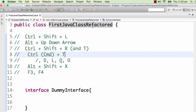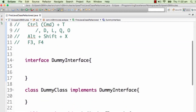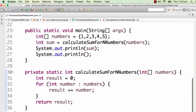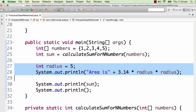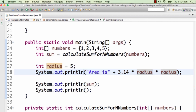Until now we've looked at Alt+Shift+R to rename, Alt+Shift+M to extract a method, and Alt+Shift+I to inline a method. Now consider this small piece of code: int radius = 5 and area = 3.14 * radius * radius. Instead of directly putting it inline, I want to extract a variable out of it. The way you can do that is by pressing Alt+Shift+L.